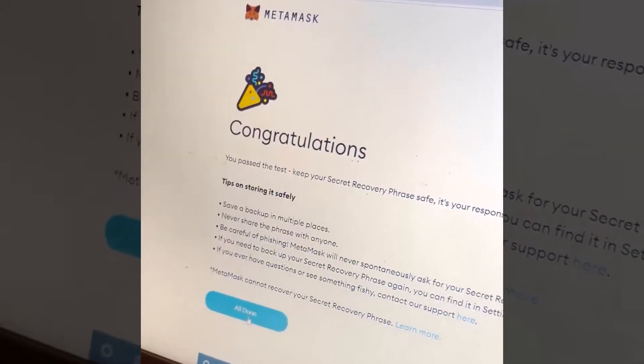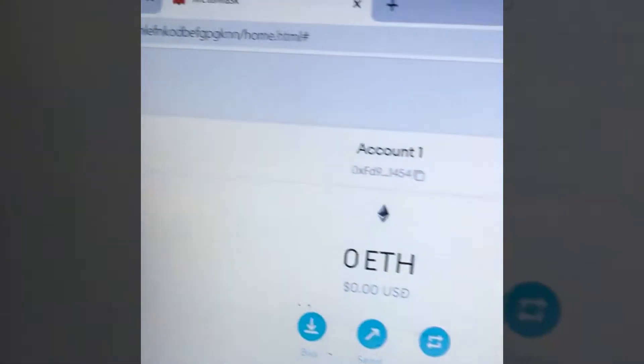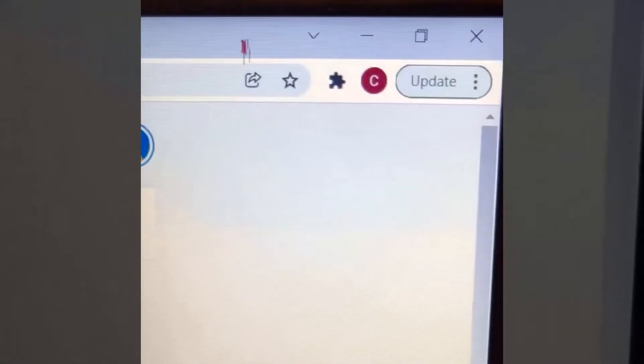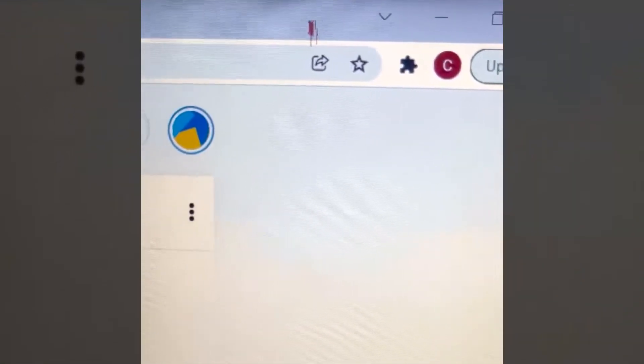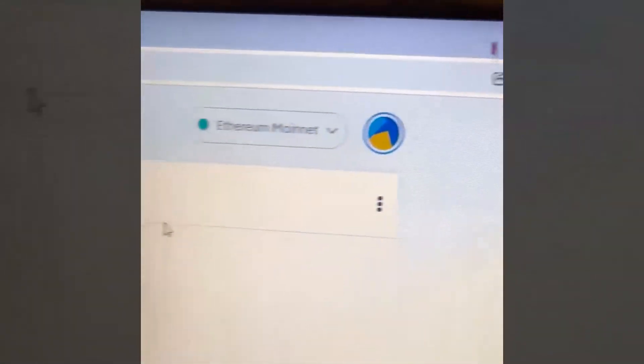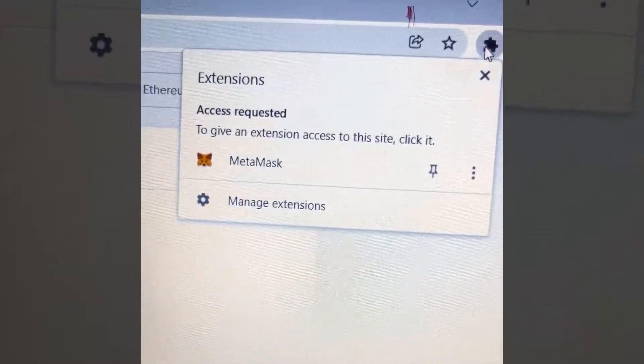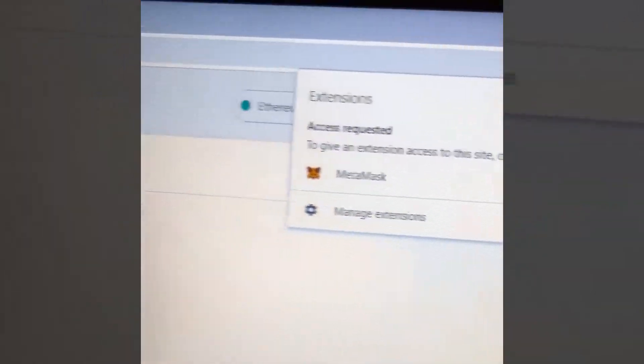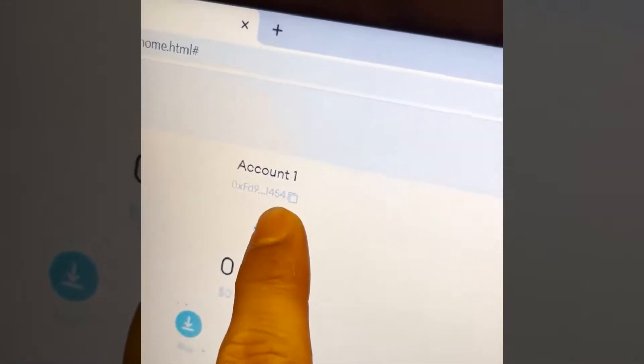Get out a pad and pen and write it down. Don't lose it. Now they're going to ask you to confirm your secret recovery phrase, so you're going to type in what you wrote down. Congratulations — now you're ready to get started. Now you've got your MetaMask wallet. It's actually part of your browser extension where that little puzzle piece is right there. That's how you access it — it shows in the extensions right now.